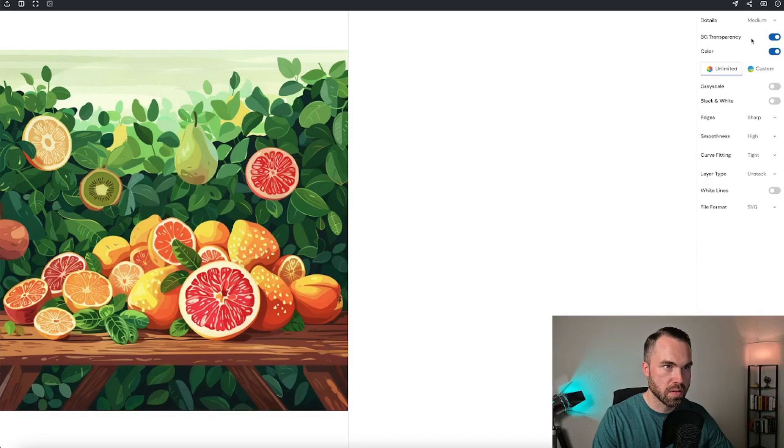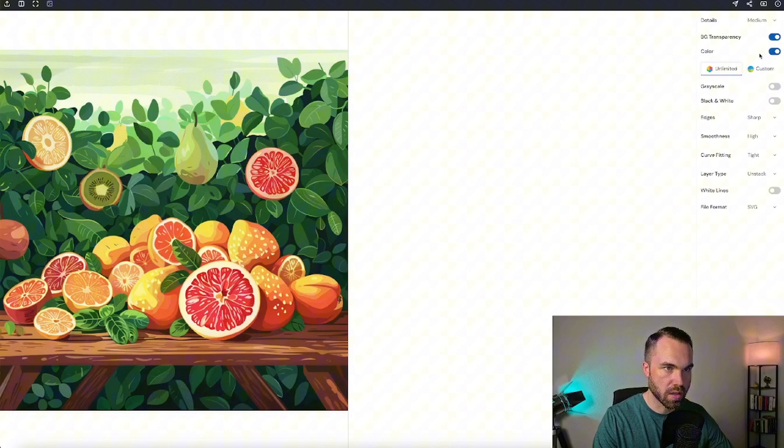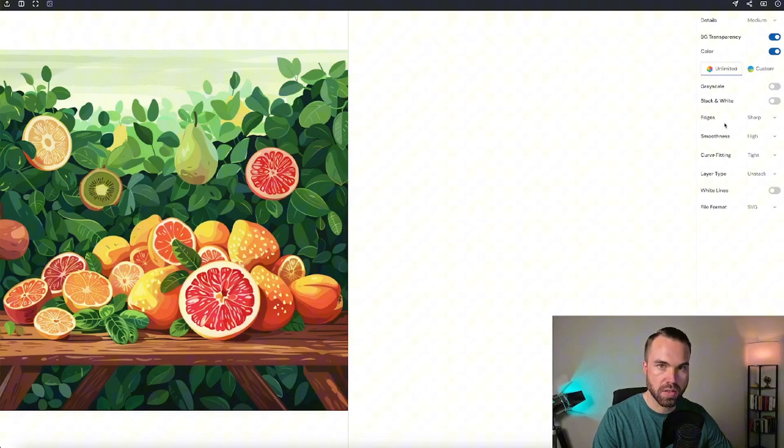Background transparency, you can adjust that if there's some transparency on your image. You can choose if you want color or not, and so on. For this test, I will just leave it like that.